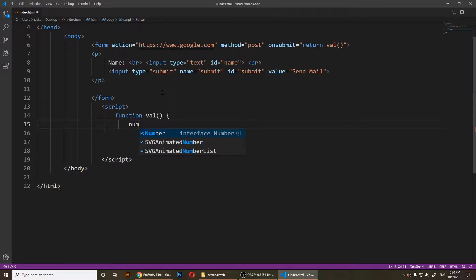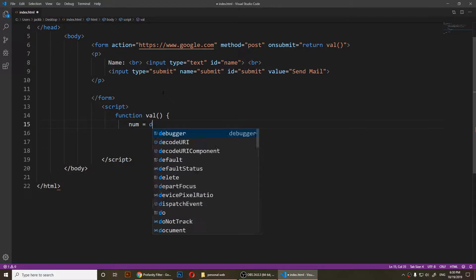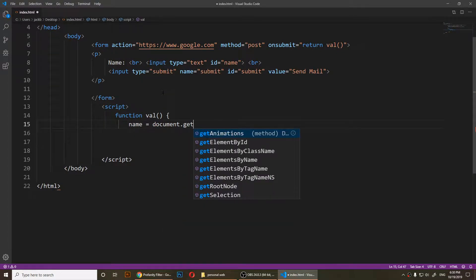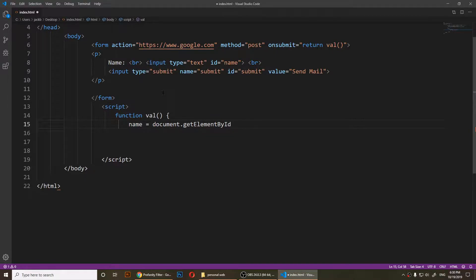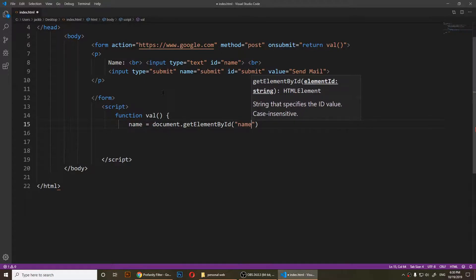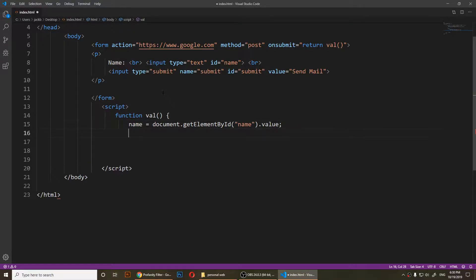I'll create a variable called 'name' and set it equal to document.getElementById('name').value, because I want to retrieve the value of that input field.